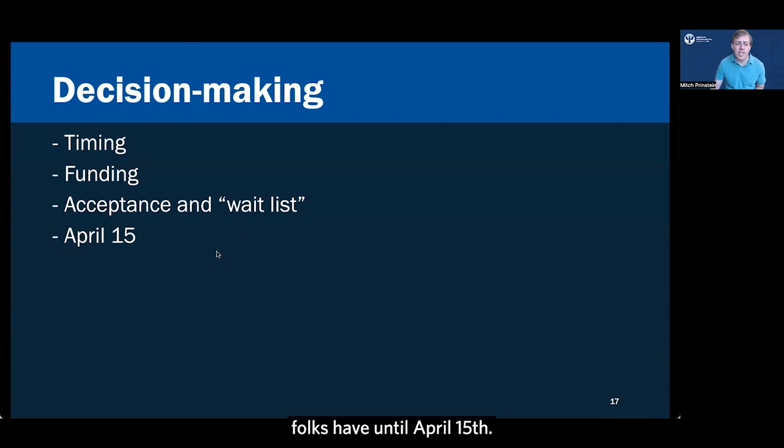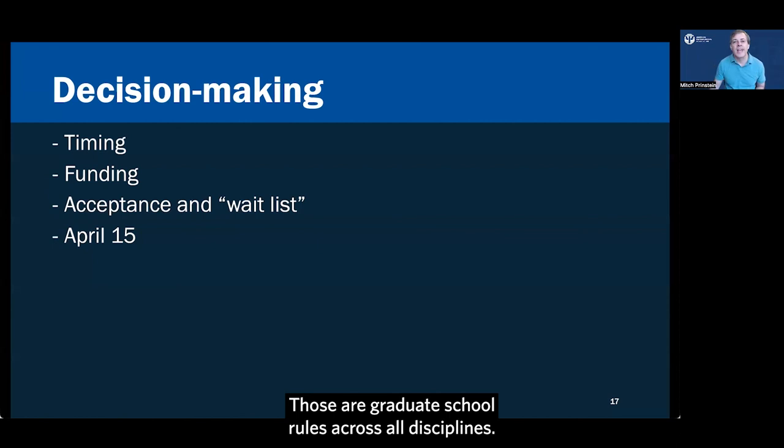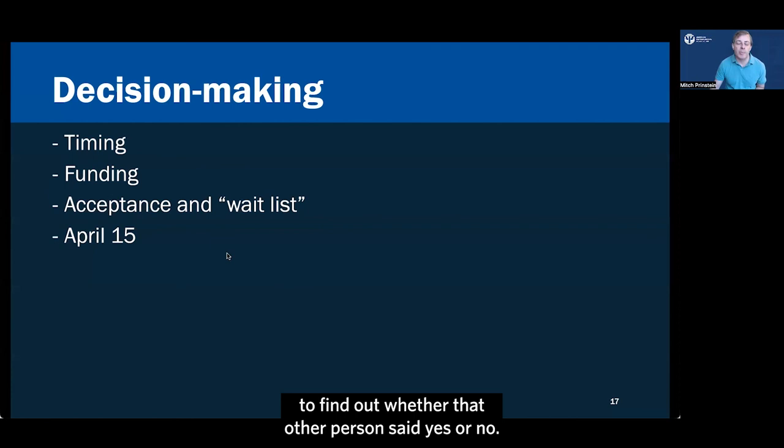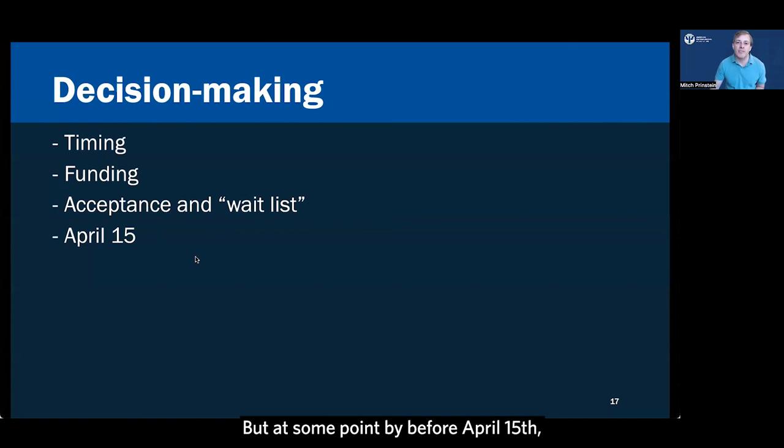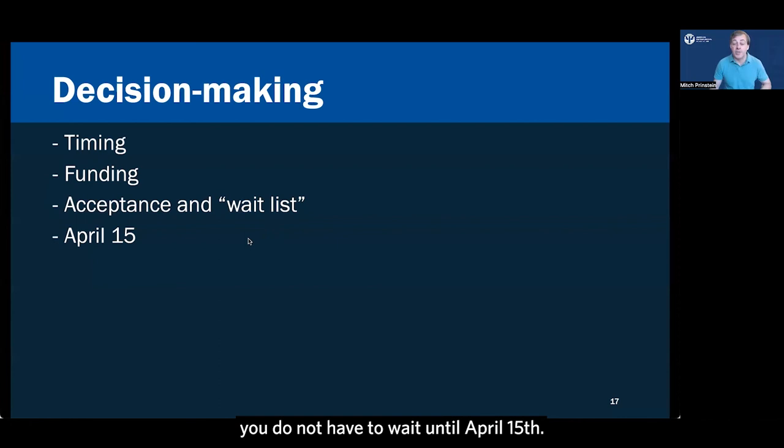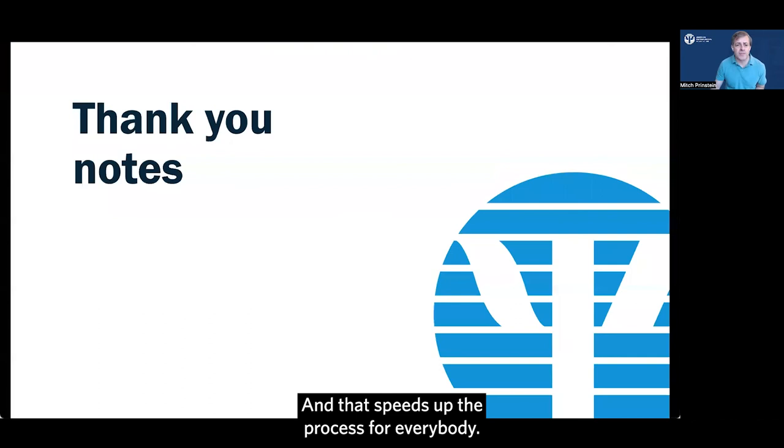Now once all those offers are out, folks have until April 15th. Those are graduate school rules across all disciplines. So it takes a long time to wait, but you might be waiting months to find out whether that other person said yes or no. Hang on if you're feeling comfortable doing so until you're sure you're making the right decision. But at some point by before April 15th, someone will have said yes or no and you will find out for sure whether you're able to get in. Now if you get the offer that you wanted, you do not have to wait till April 15th. Say yes right away if you're feeling comfortable doing so and that speeds up the process for everybody.